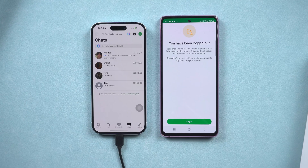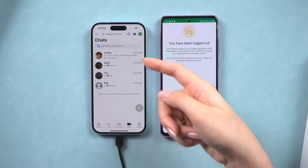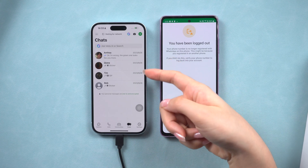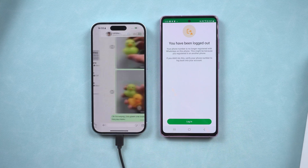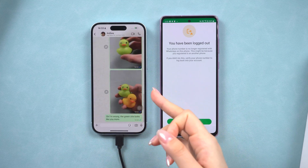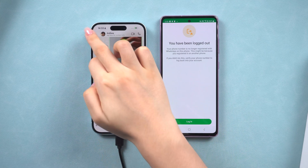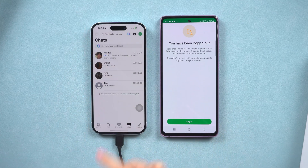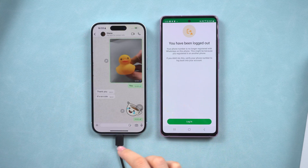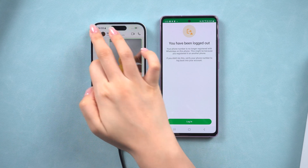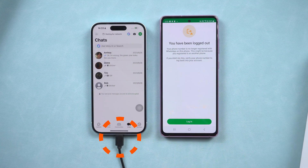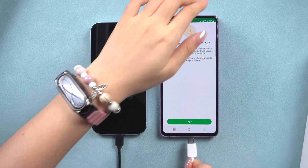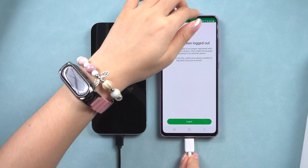To merge your WhatsApp messages between phones, you'll need two cables and a computer. In this guide, I'll show you how to merge your WhatsApp messages from your iPhone to your Android. First, connect both your phones to your computer and open iCareFone to start the process.